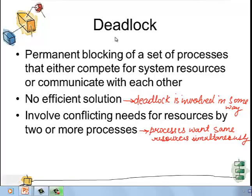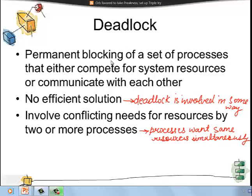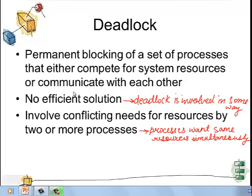Let us take up the concept of deadlock and deadlock avoidance in detail. Deadlock means permanent blocking of a set of processes that either compete for system resources or communicate with each other. There is no efficient solution for deadlock, which means deadlock is involved in some or the other way. It also involves conflicting demands for resources by two or more processes — that is, two or more processes want to use the same resources simultaneously.